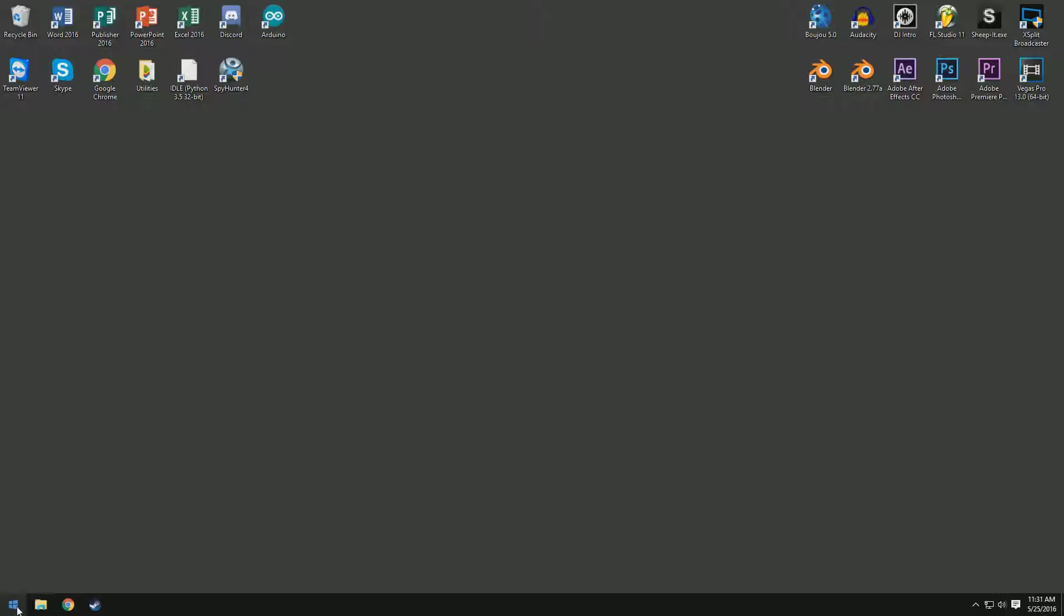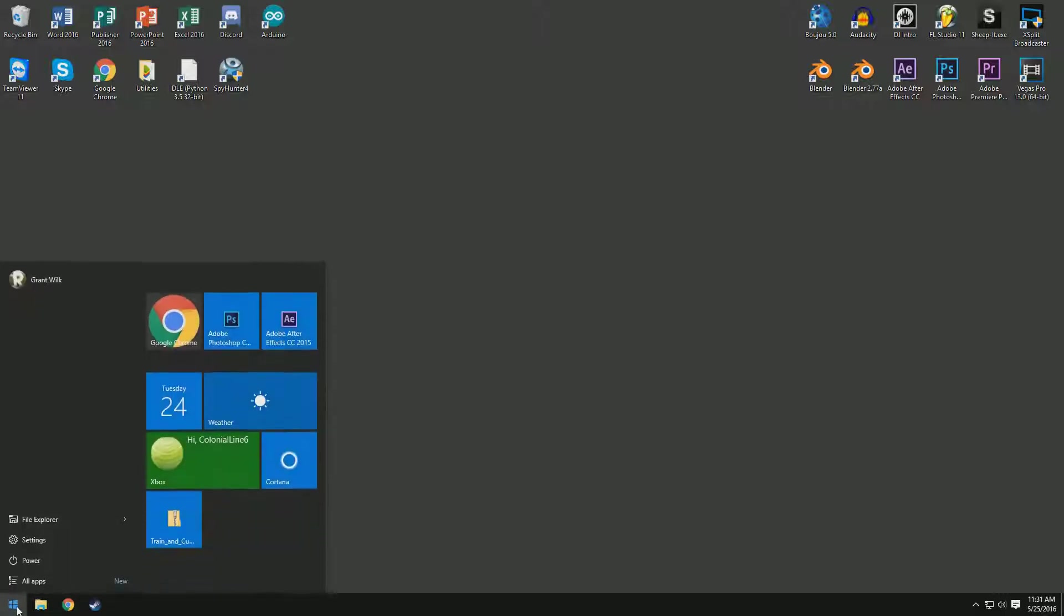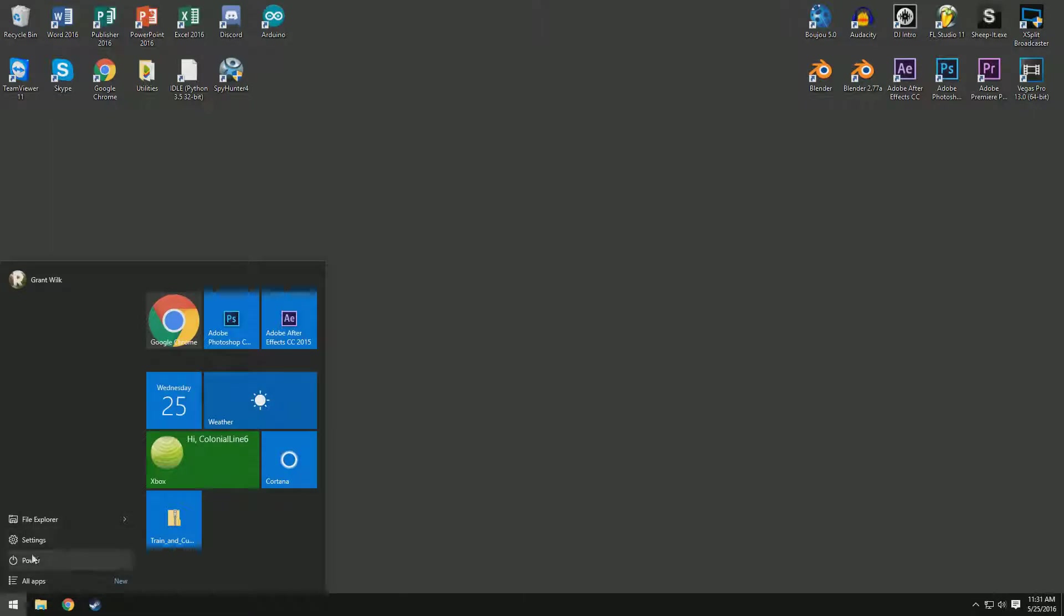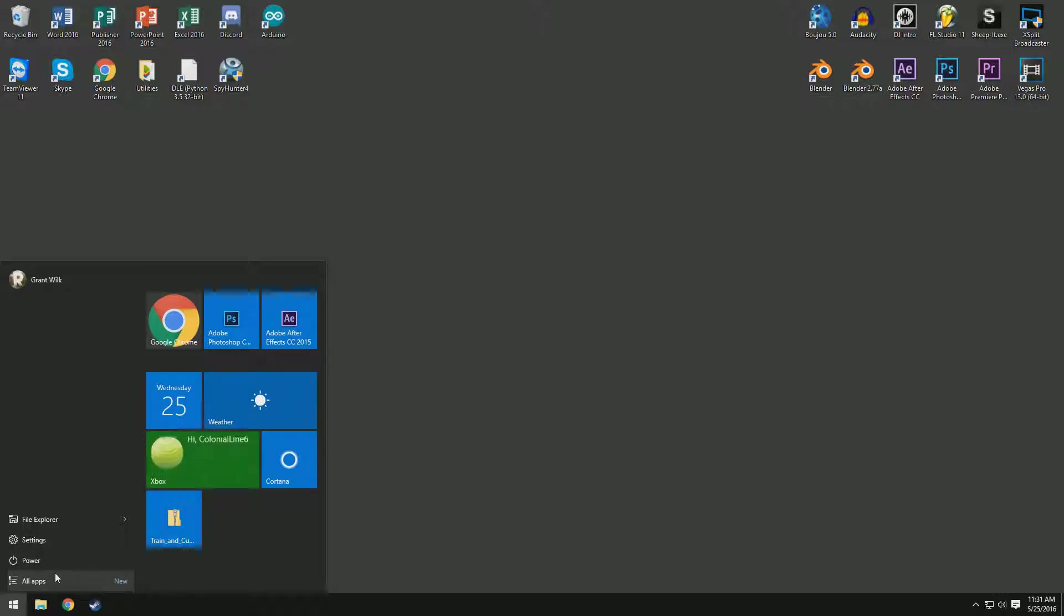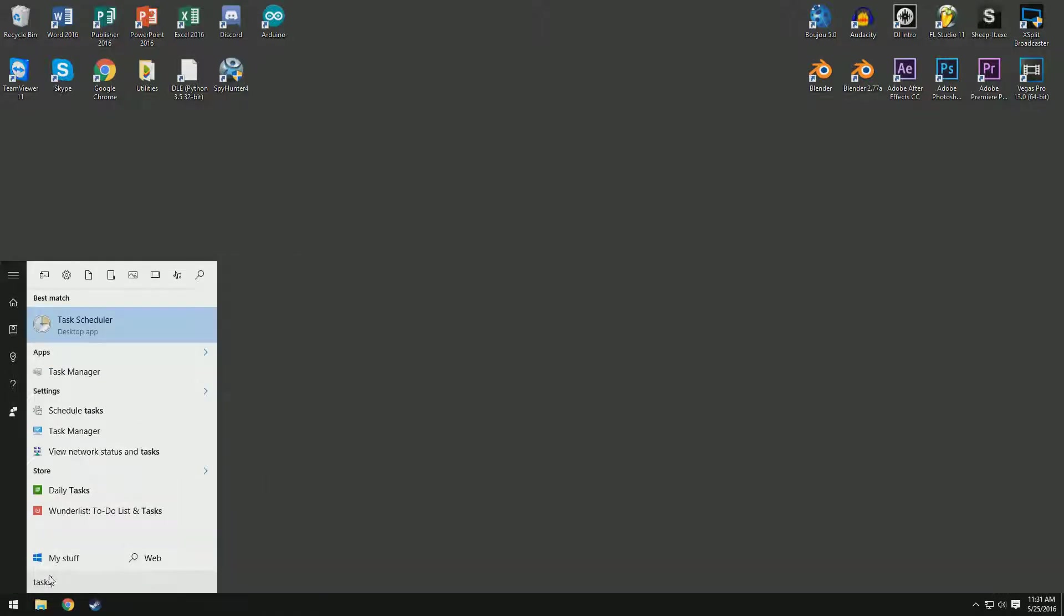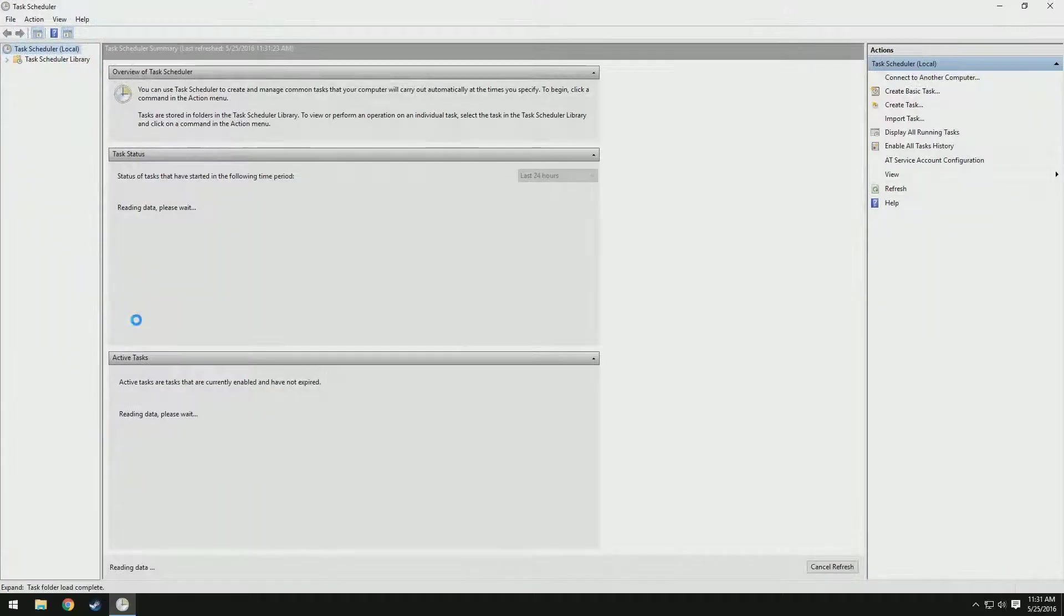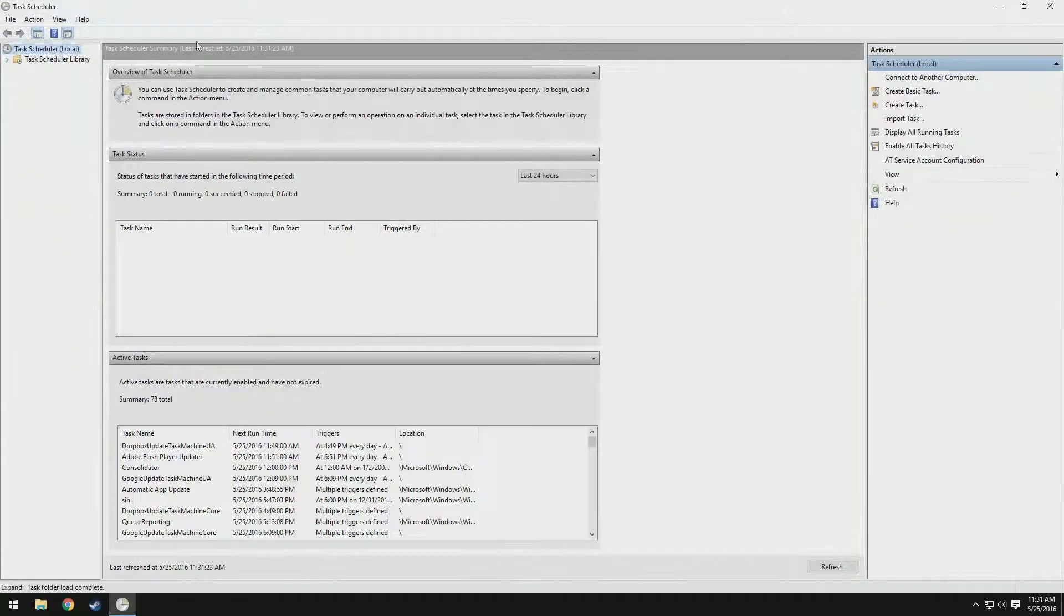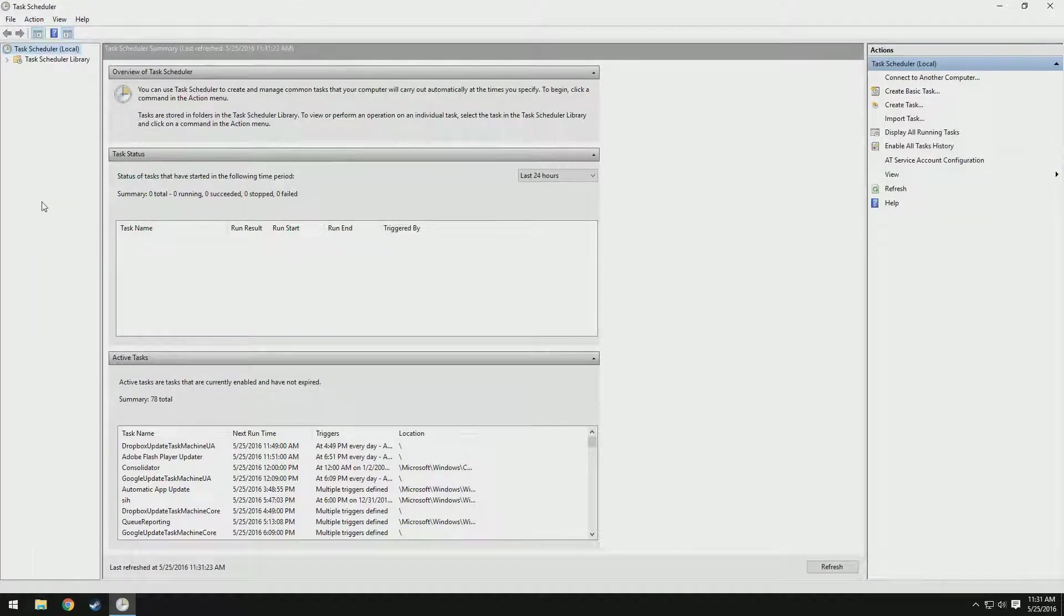We're going to start by coming down here to the start menu. If you aren't on Windows 10, there will be a little search box that you can click. I'm just going to go ahead and type in task scheduler. There you go, just like that. And you can see we now have this little window here.